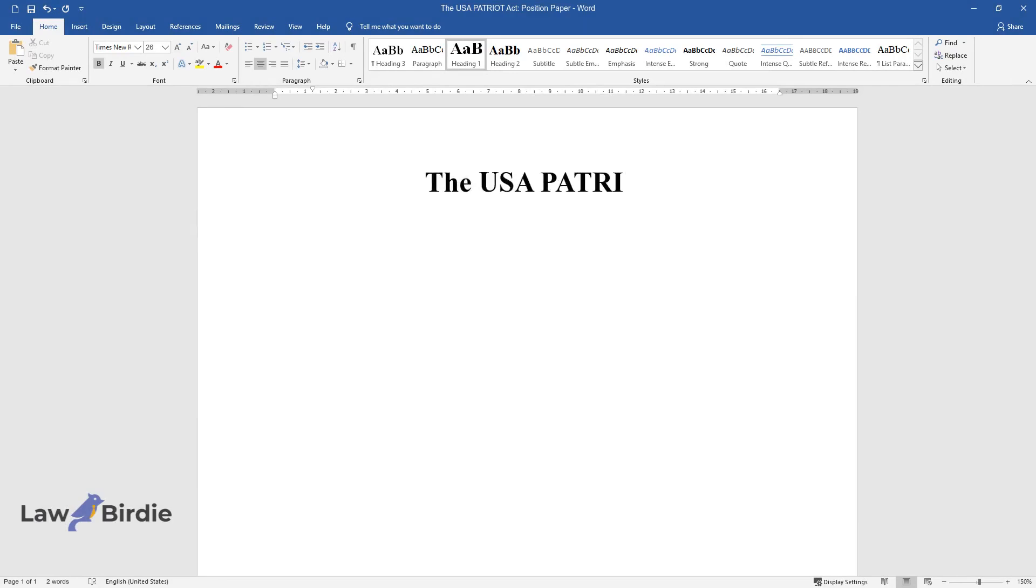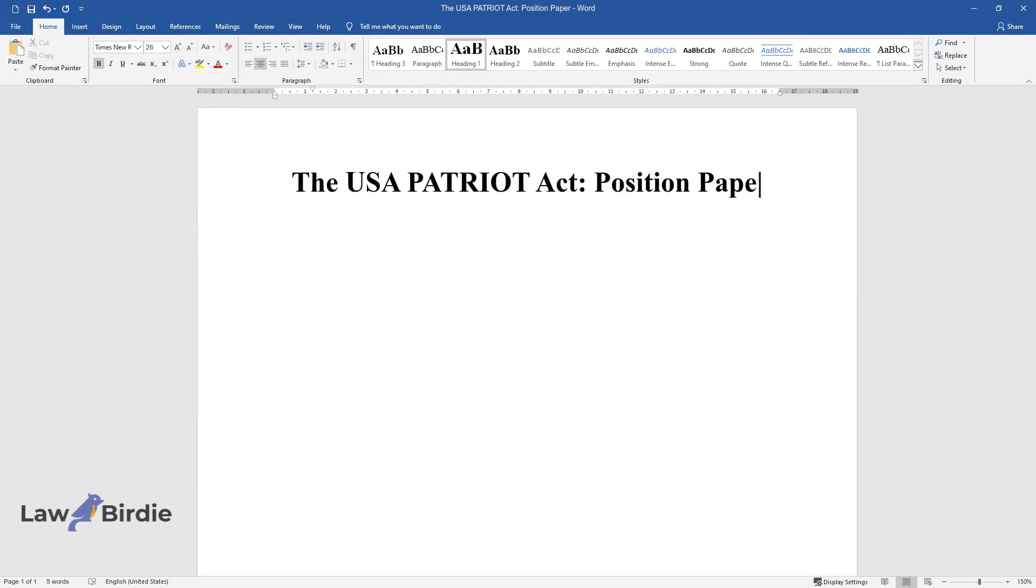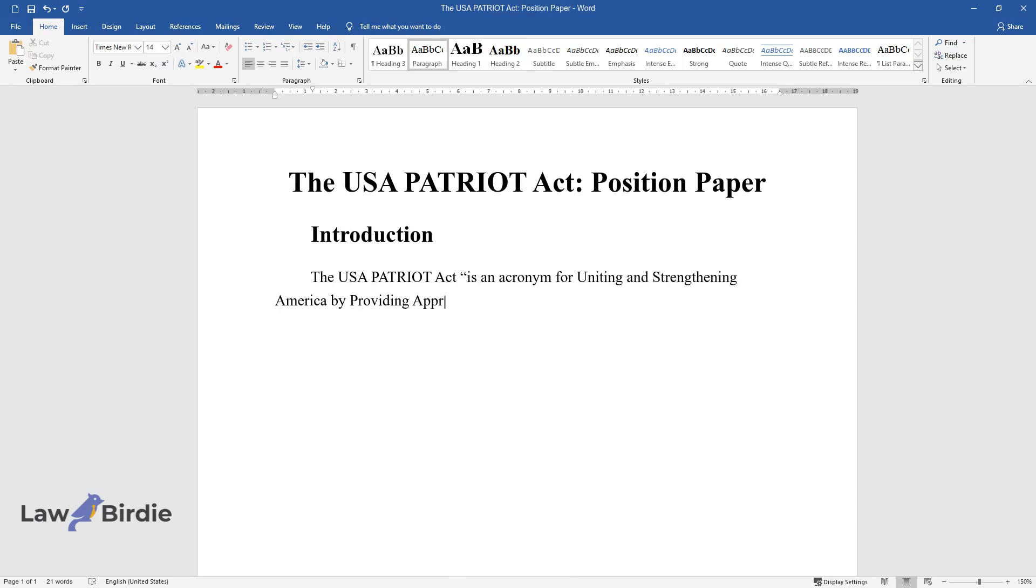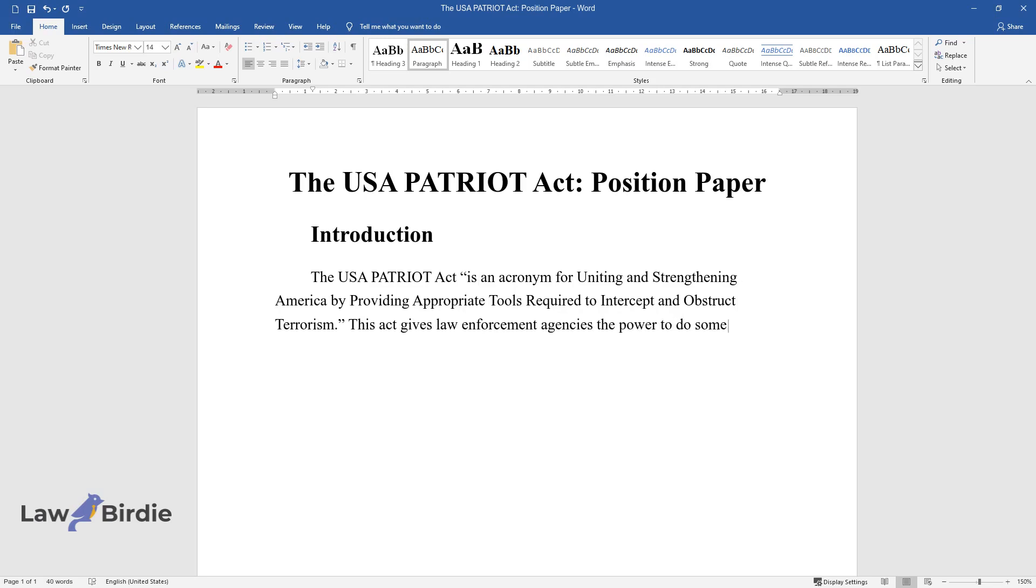The USA Patriot Act Position Paper. Introduction: The USA PATRIOT Act is an acronym for Uniting and Strengthening America by Providing Appropriate Tools Required to Intercept and Obstruct Terrorism. This act gives law enforcement agencies the power to do things that never happened before.